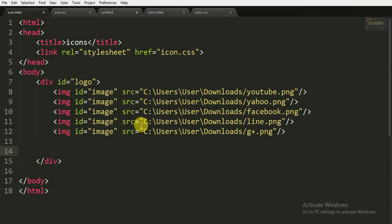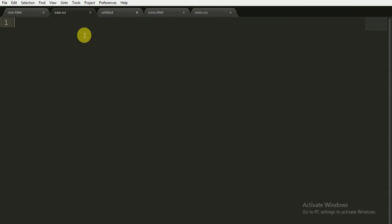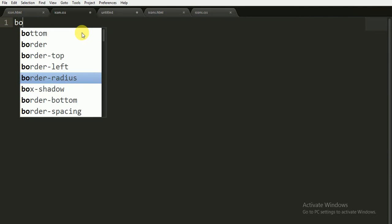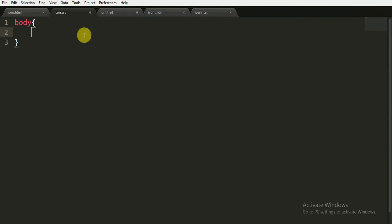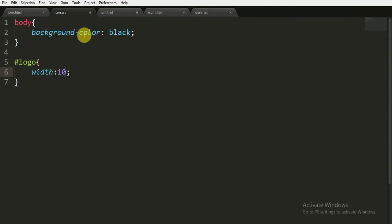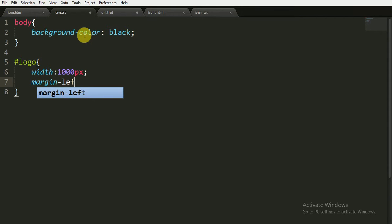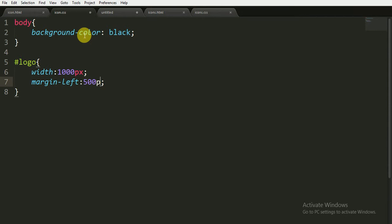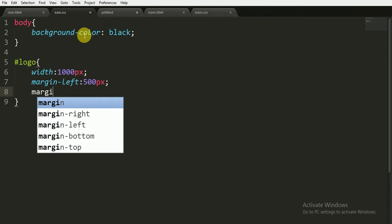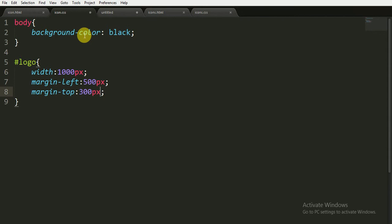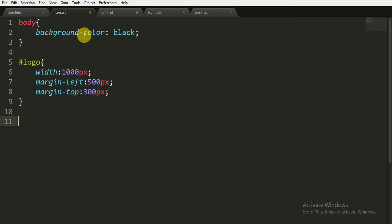Now I am going to save it and open the CSS file. For the body, I am giving the background color of black. For the ID 'logo', I am giving it a width of 1000 pixels, which is sufficient to store five icons. I am also giving it a margin-left of 500 pixels and a margin-top of 300 pixels, which will center the icons.